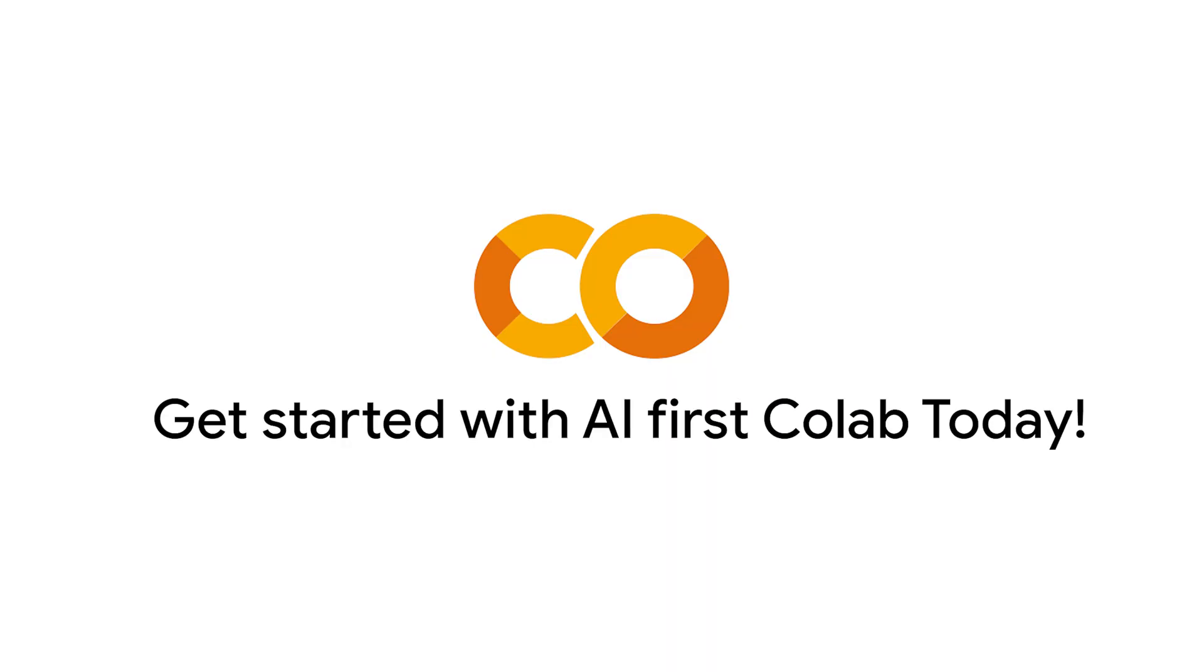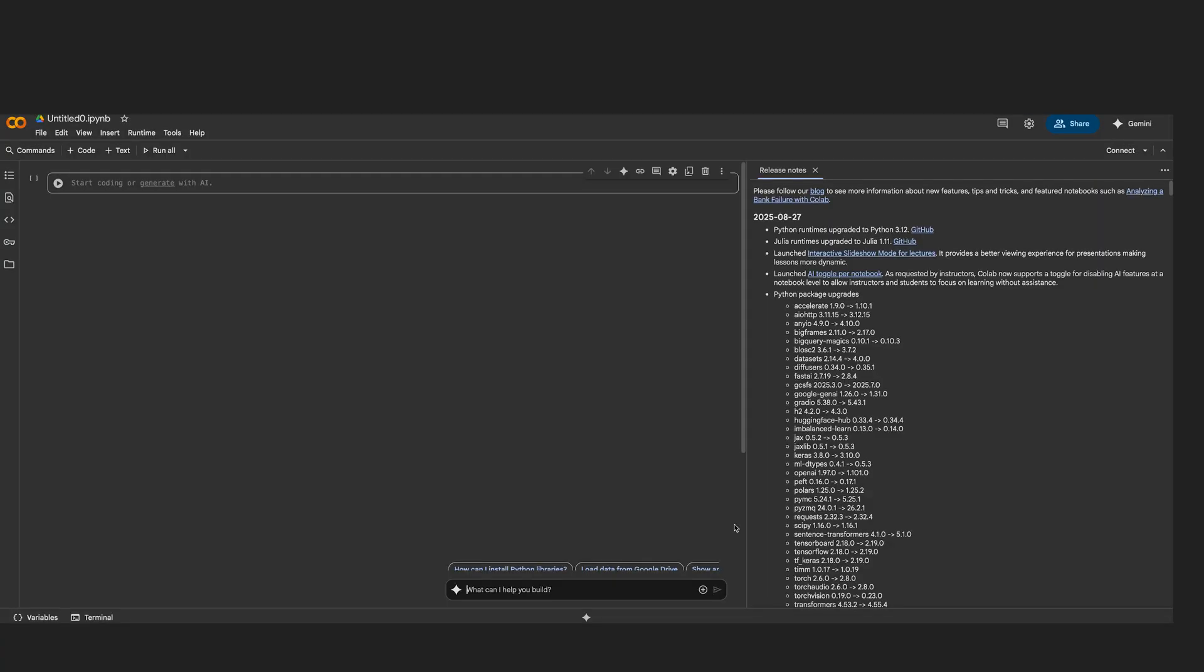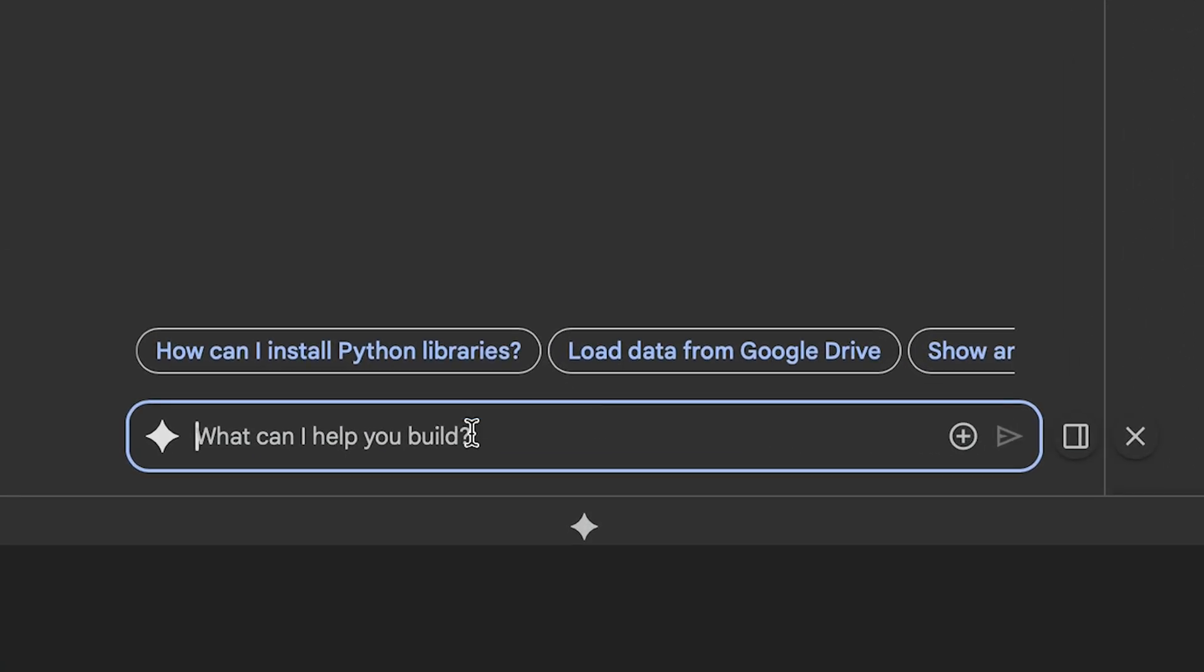To get started today, simply open any new or existing notebook in CoLab, look for the Gemini Spark icon in the bottom toolbar, and start interacting with your AI coding partner using natural language. I can't wait to see how AI First CoLab transforms your data science and machine learning journeys. Happy coding!